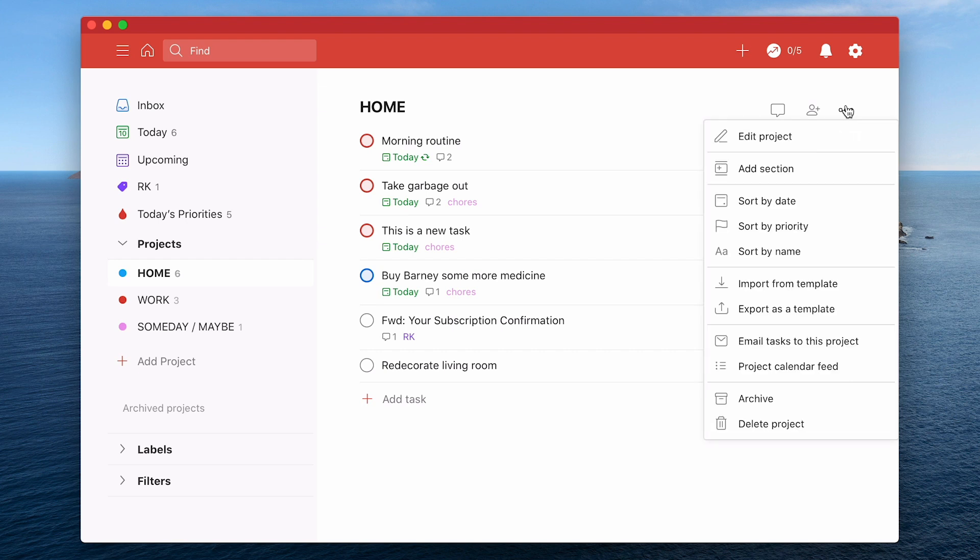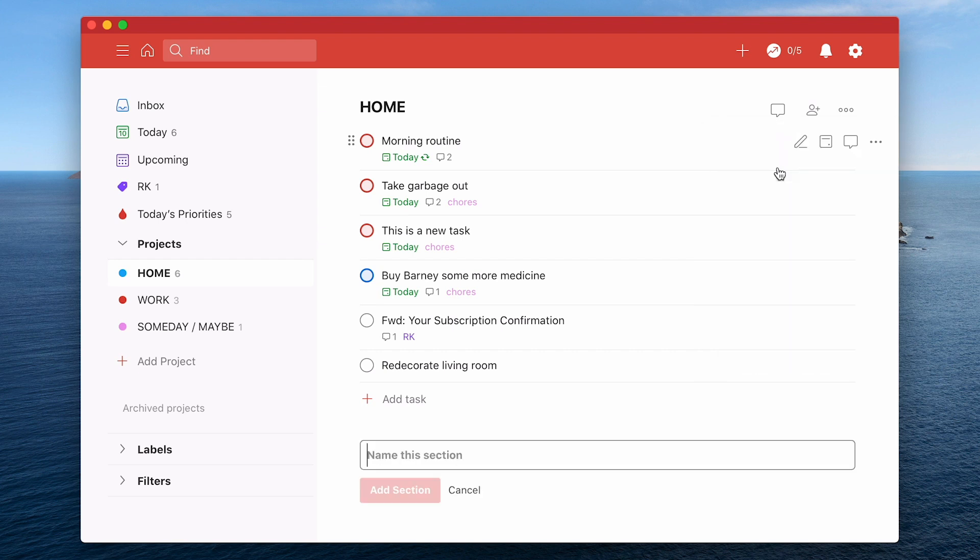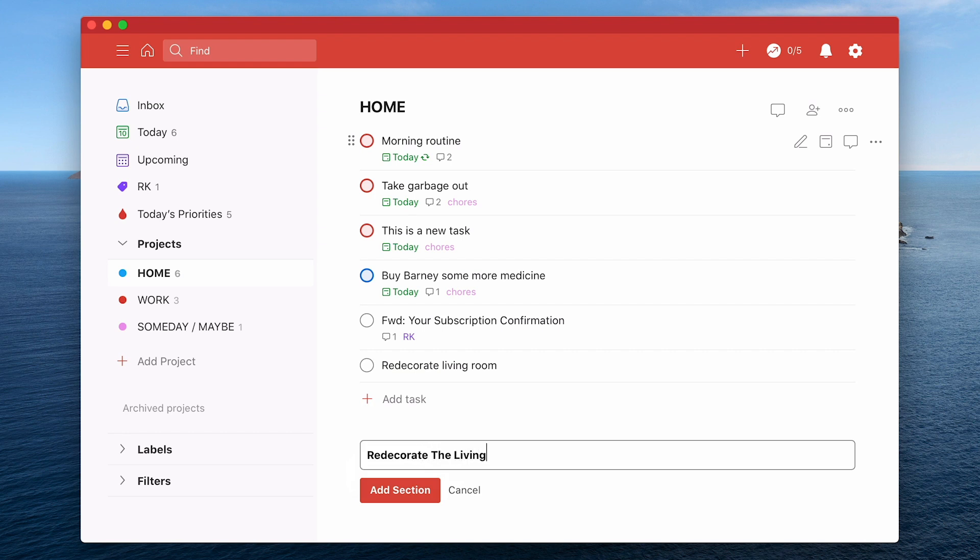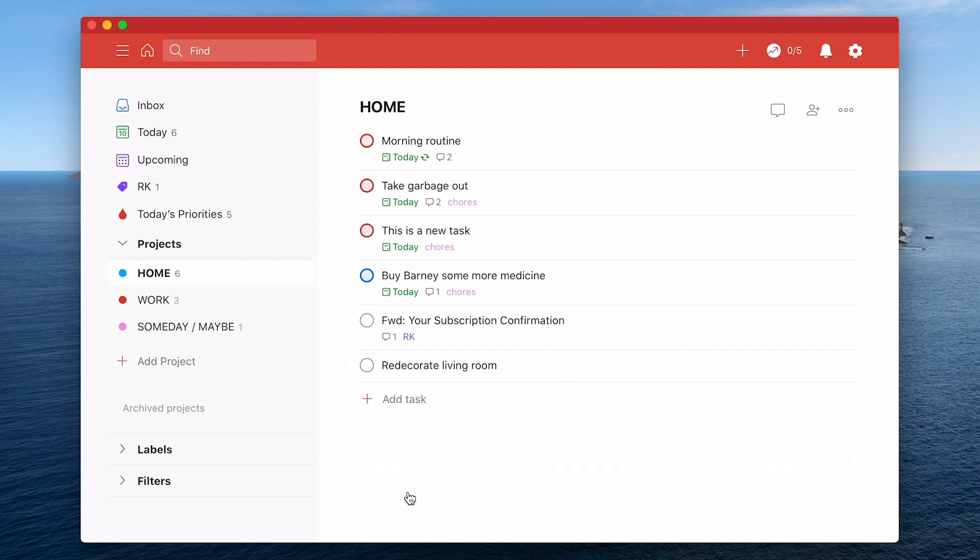Now sections essentially allow you to break down the project into smaller parts. So within this home project I've got this here. What I want to do is create a section. So I'm going to go up to here and it says add section. I'm going to click on that and it adds a section. I've got one here called redecorate the living room.